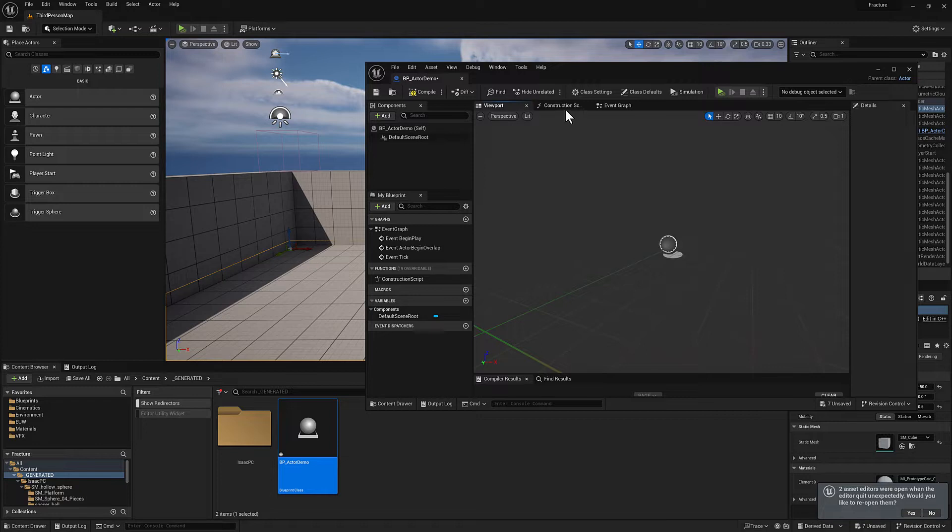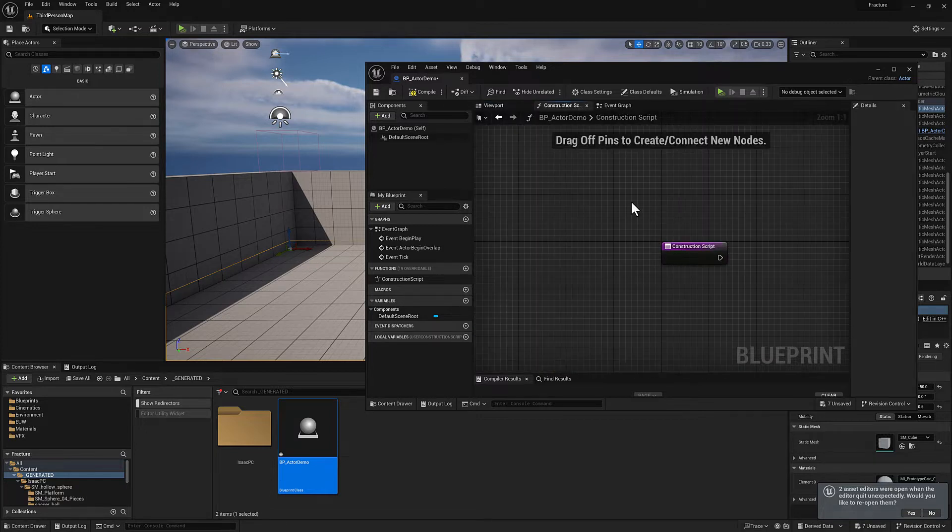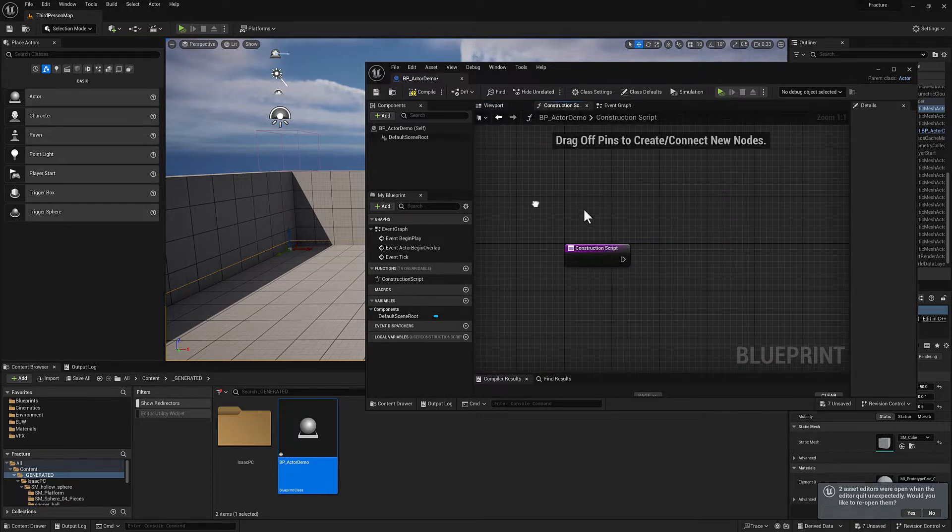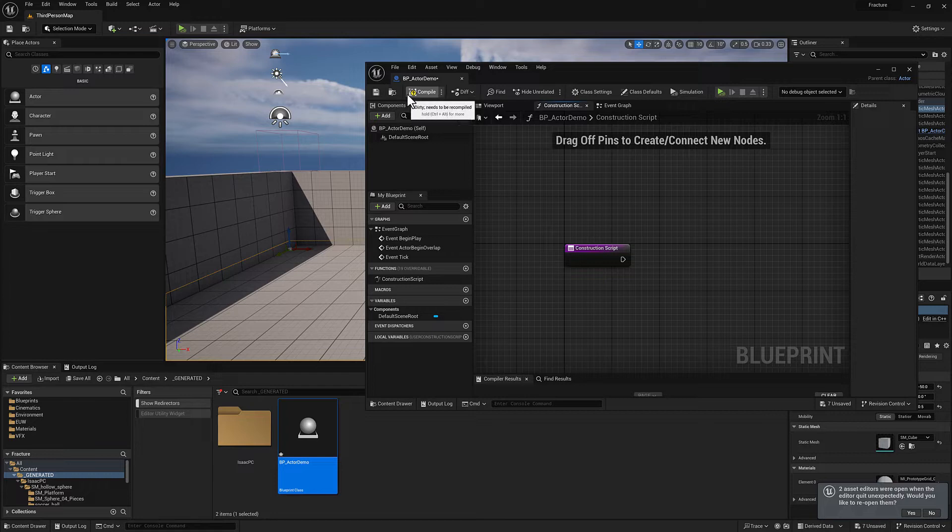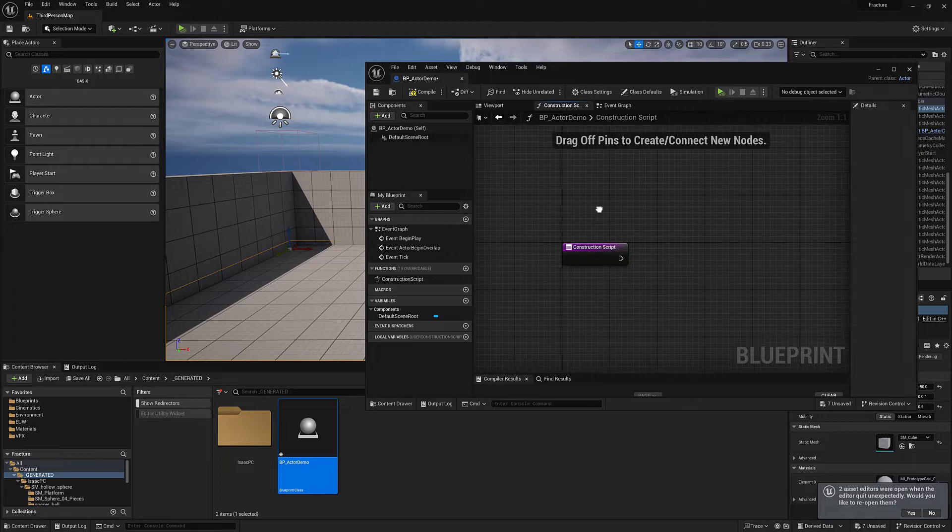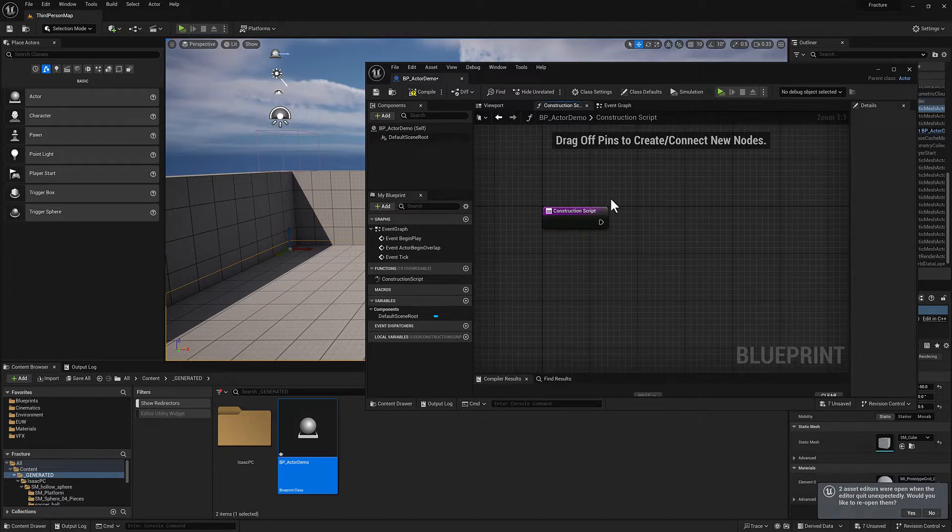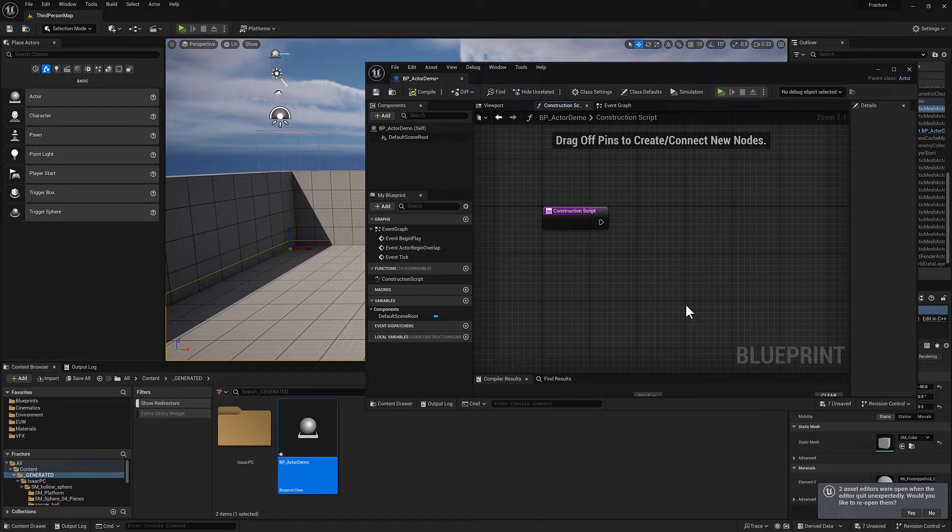So if I go to my construction script, the idea here is you see this little yellow question mark button. I need to compile this blueprint because I added the sphere and then I deleted it. And so it's in a state where it doesn't know if it's valid. So when I hit compile, it's going to check all of the logic that I have in there and then also fire off the construction script.